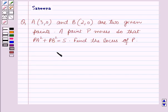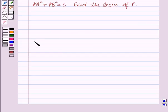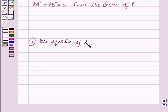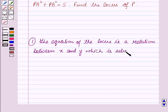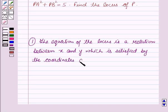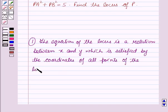Now before starting the solution of this question, we should know some results. First is: the equation of the locus is a relation between x and y which is satisfied by the coordinates of all points of the locus and by no others.